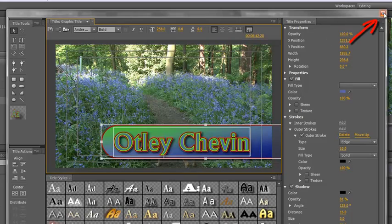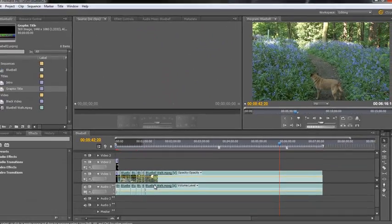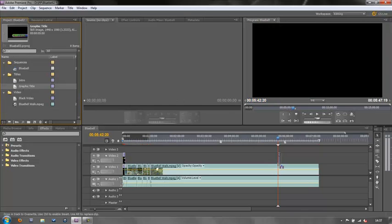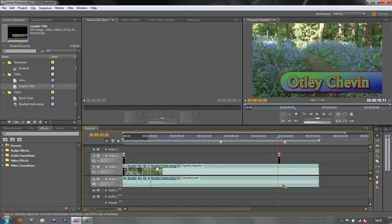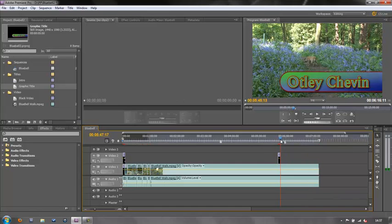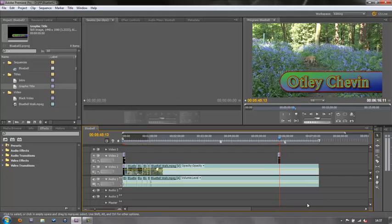Well, I hope you found this tutorial valuable and you'll be able to spice up your titles in Premiere Pro just a little bit more. I'm Andrew Davis. Bye for now.